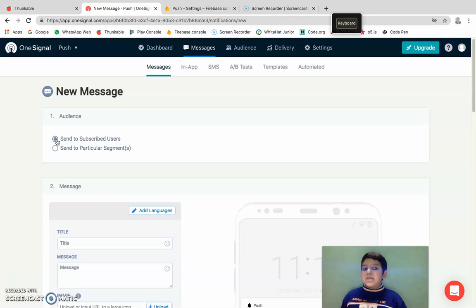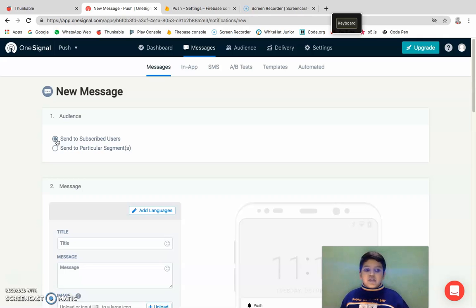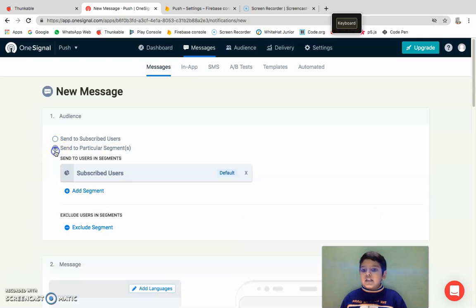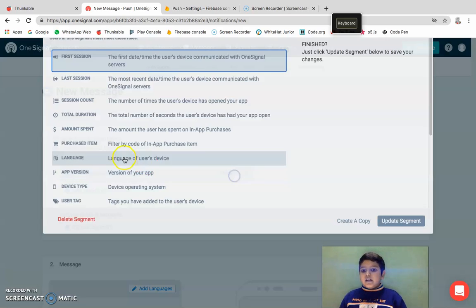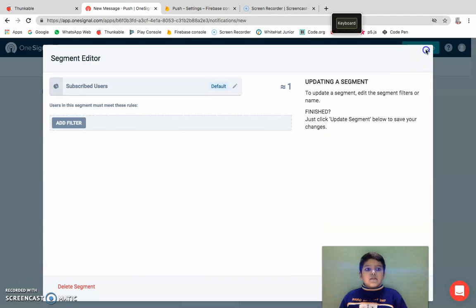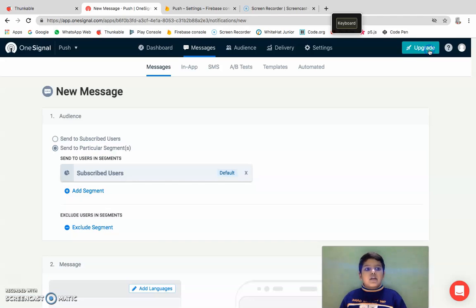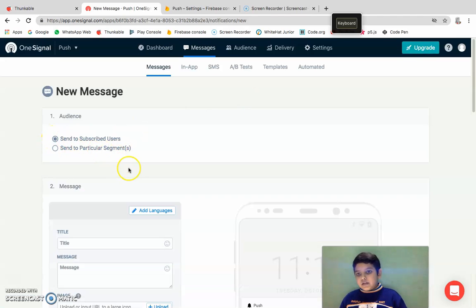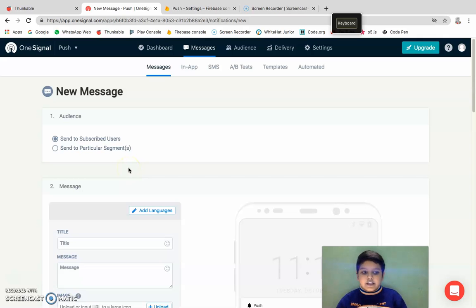Now push notifications, you can interact with your users. You can click send to subscribed users, meaning to all users who are using your app, or send to a particular. So here you can choose from your subscribed users.